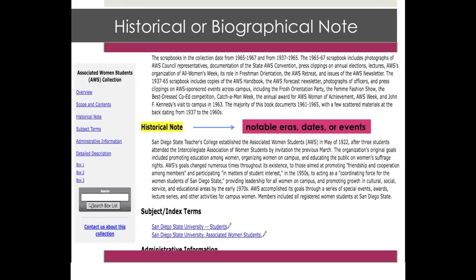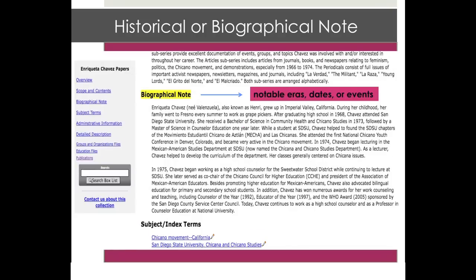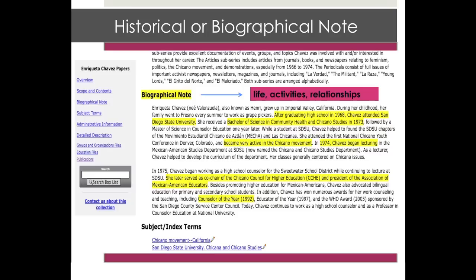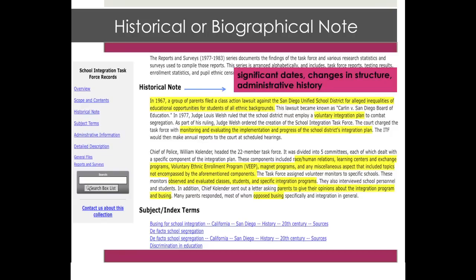Manuscript and archival collections are usually created by individuals or organizations. The historical or biographical note summarizes the background history of the individual, family, or organization who created the collection. You'll find notable eras, dates, and events in the life of the organization or individual described in this section. This essential information places the collection in the context of its creation, and is often necessary to understand the documents contained within the collection. It can be an important starting point for understanding the life, activities, and relationships of a family or individual, or the significant dates, changes in structure, and general administrative history of an organization.